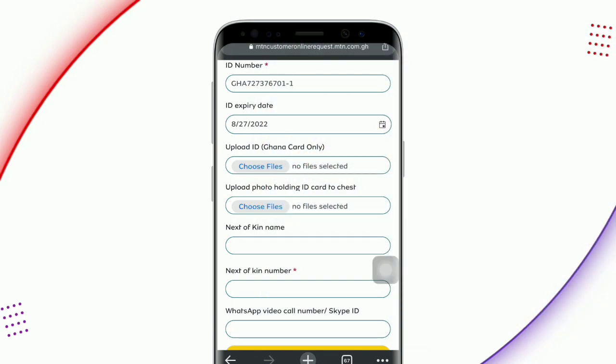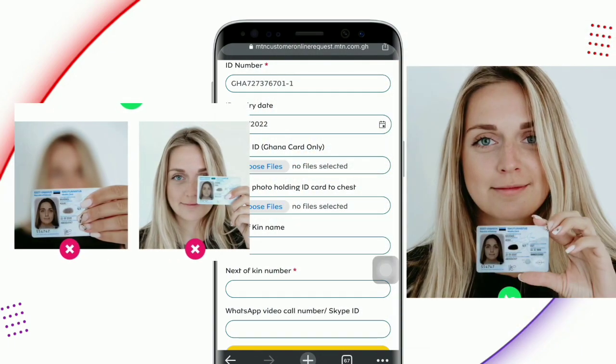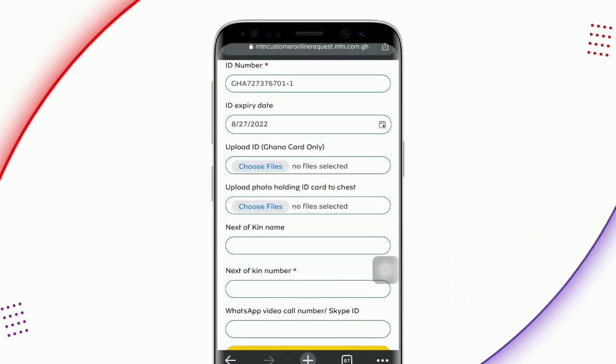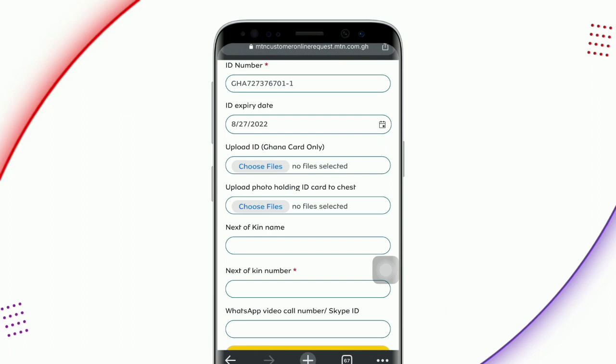The next step is for you to hold the ID card on your chest and take a clear selfie with it. The next field is next of kin name. The next of kin is the person who has access to your MTN account in case you are no more — it could be someone you trust, like your brother, sister, daughter, or wife. Enter his or her name here. The next one is next of kin number — just enter that person's phone number here.